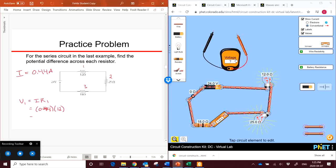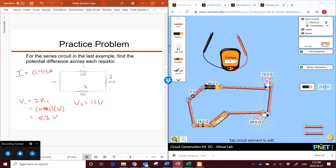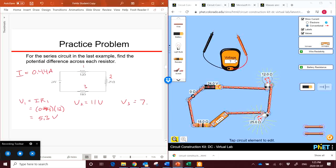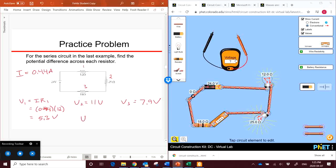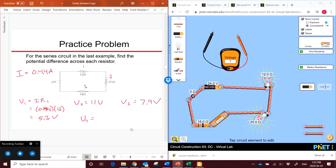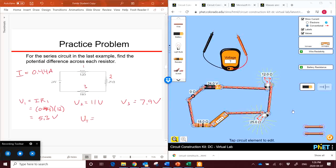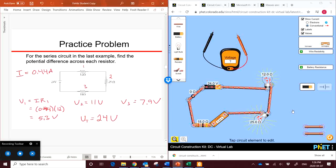We do that exact same thing. For each one, we get voltage 2 is 11 volts and voltage 3 is 7.9 volts, approximately. I am rounding these a little bit. So then, if we add up all of these voltages together to get our total voltage, we have 5.3 plus 11 plus 7.9. That gives us approximately, within a bit of rounding error, 24 volts, which was our total for the system. So that's a little bit about series circuits.